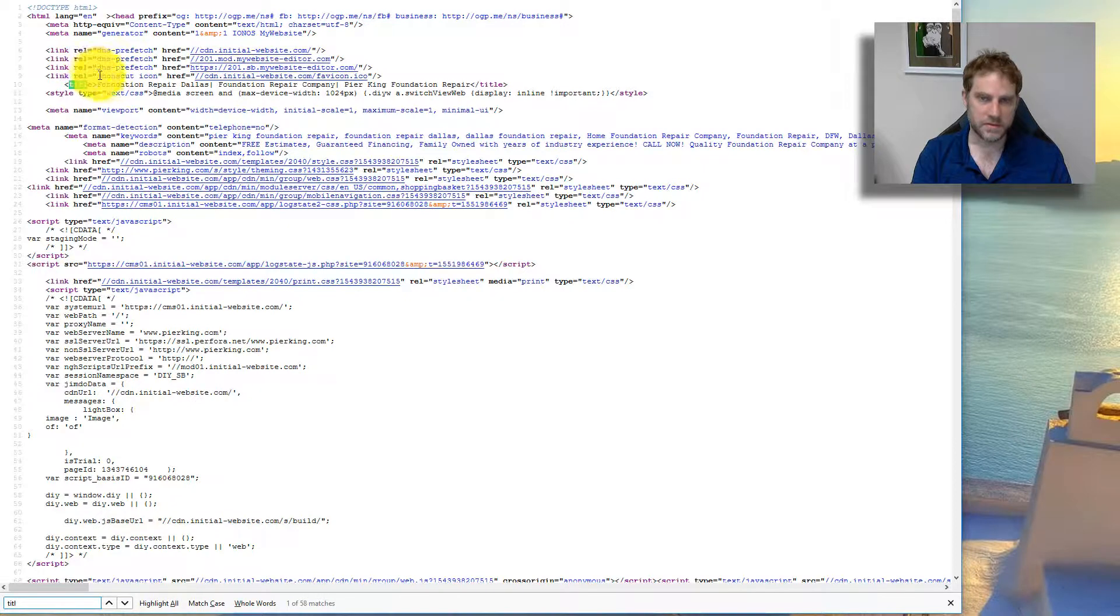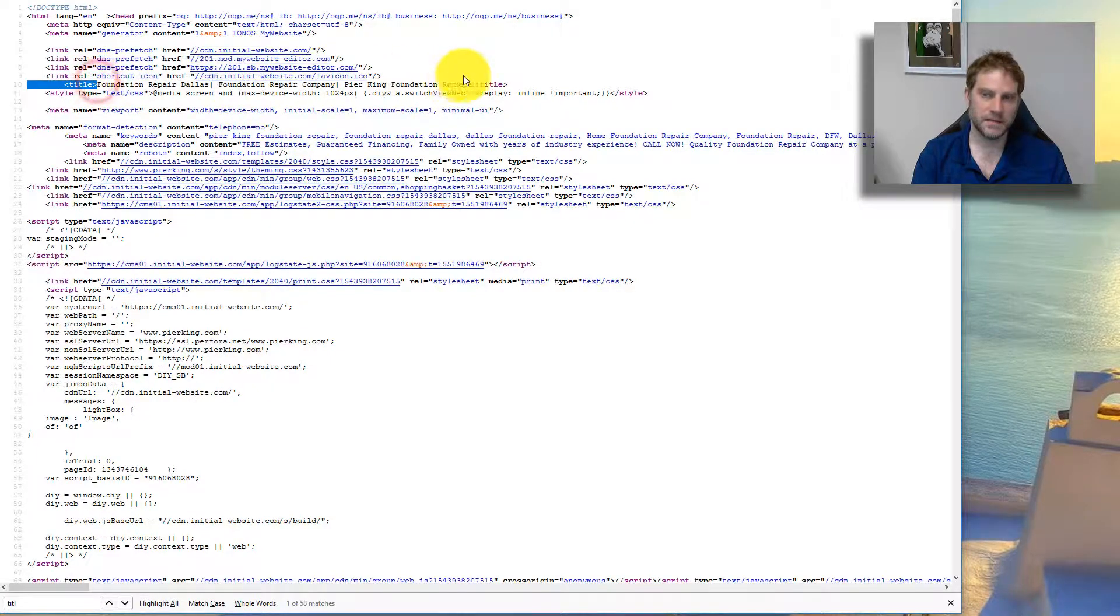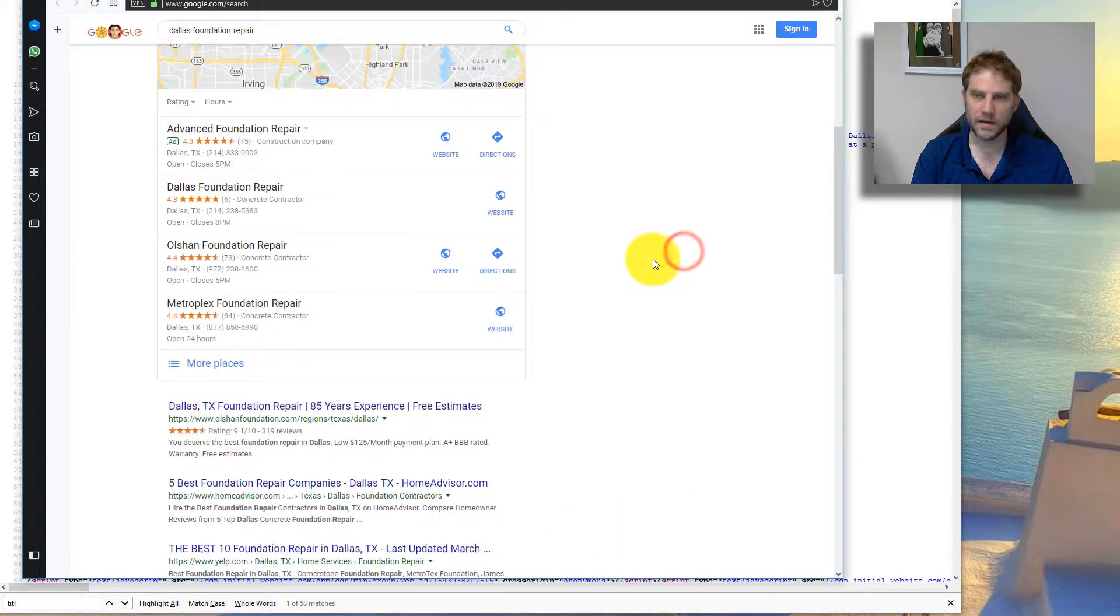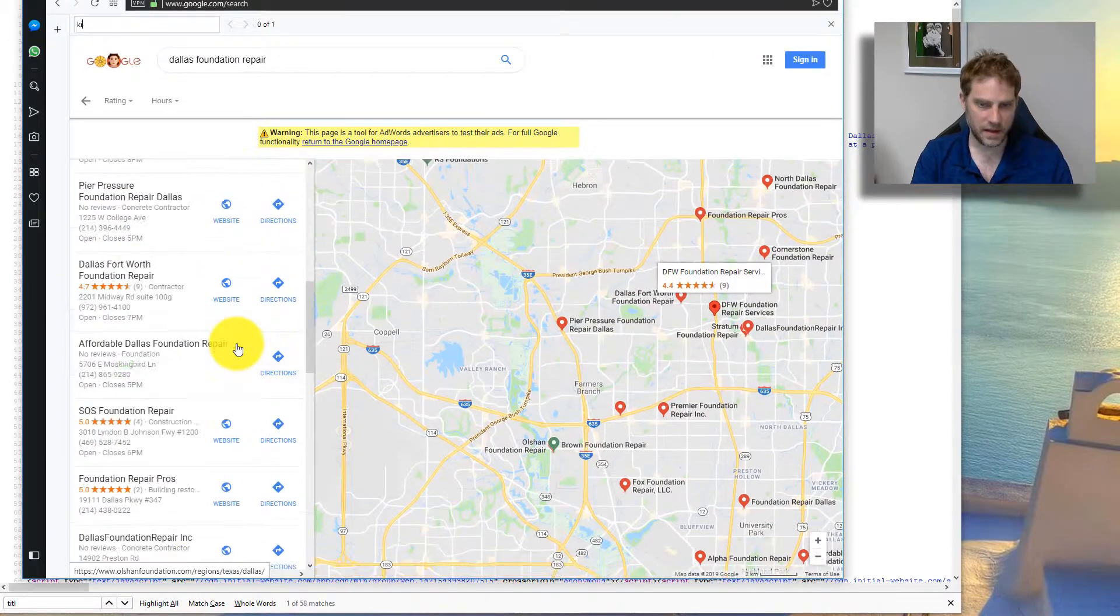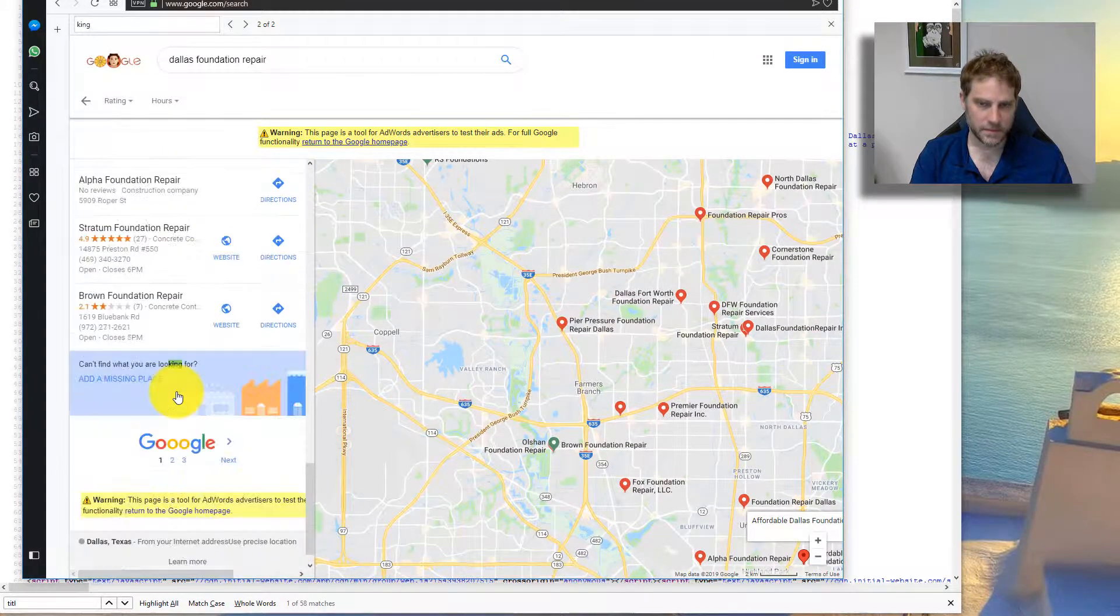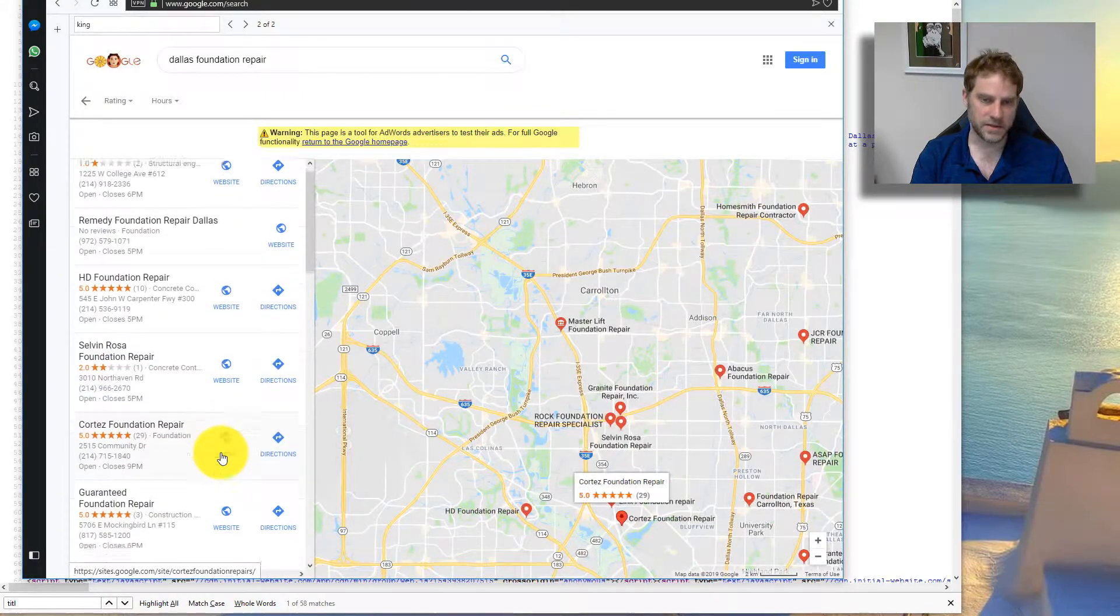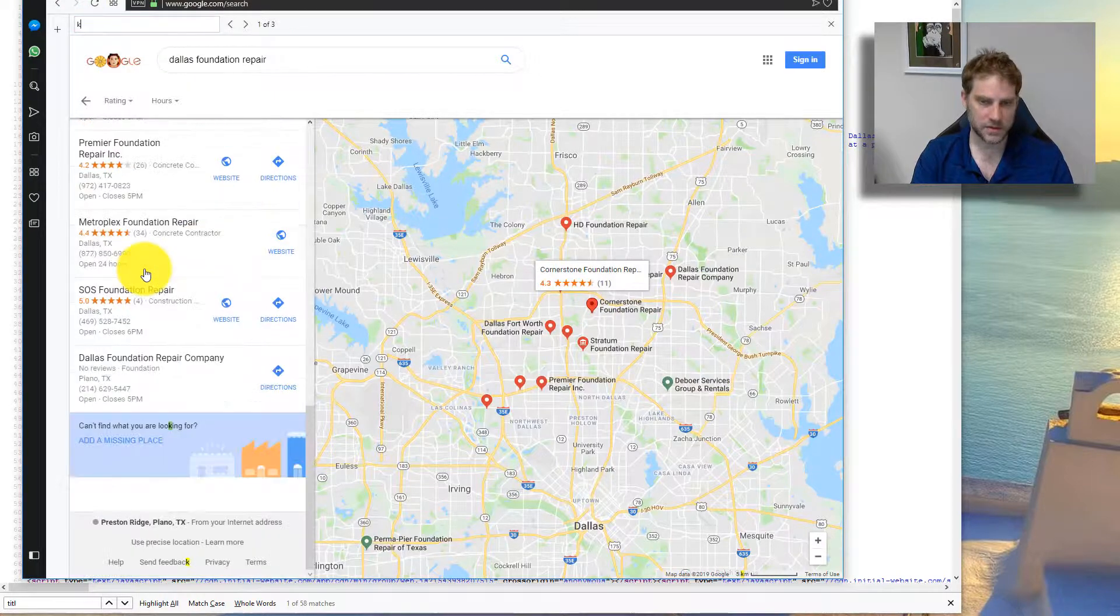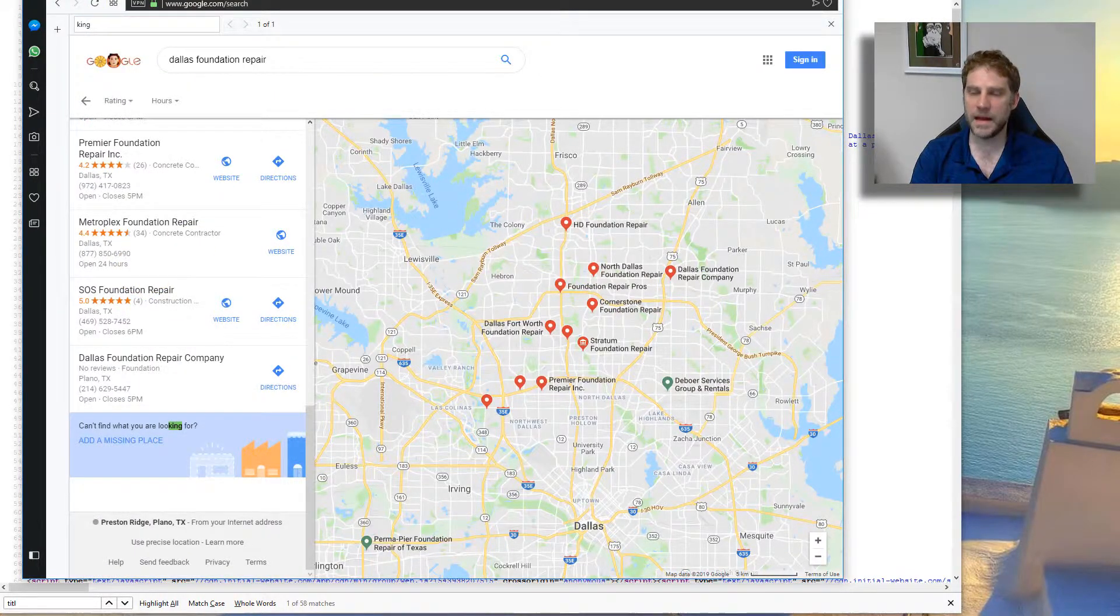Let's go to their website. Foundation Repair Dallas Foundation Repair Company PureKing Foundation Repair. That's kind of bad. Foundation Repair is in there three times. That's a bit too much. I would not recommend that. Let's see if they're in the maps at all. They're not in the maps at all, and that is definitely a problem.